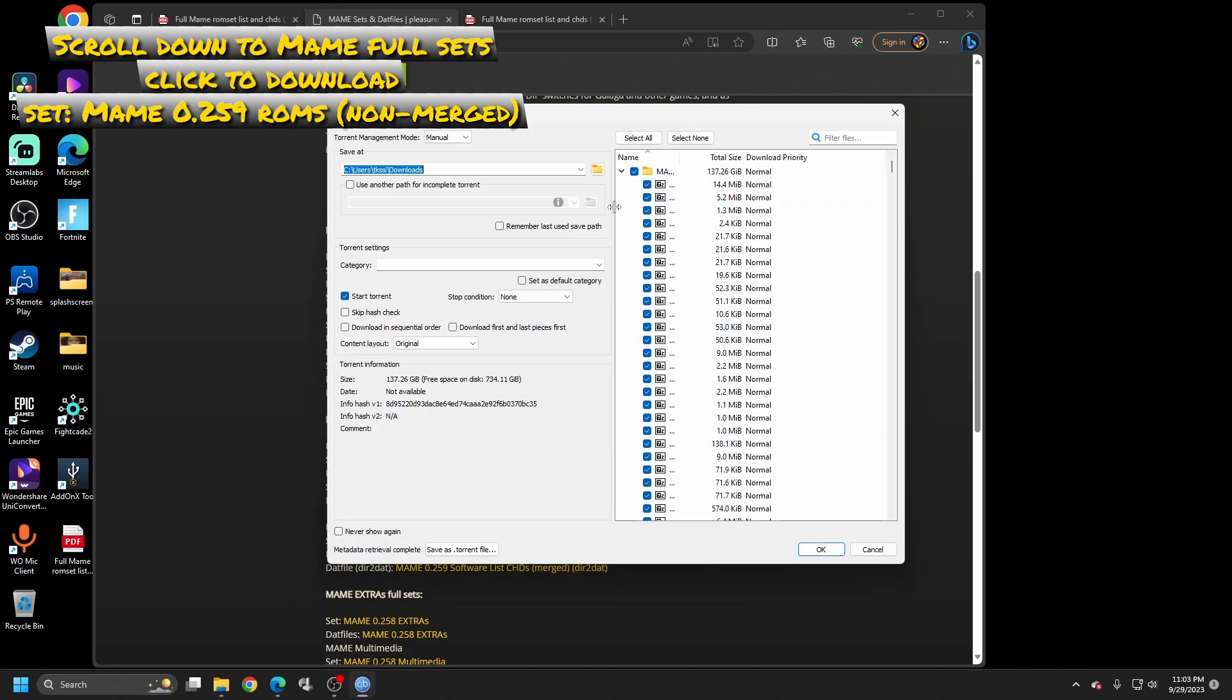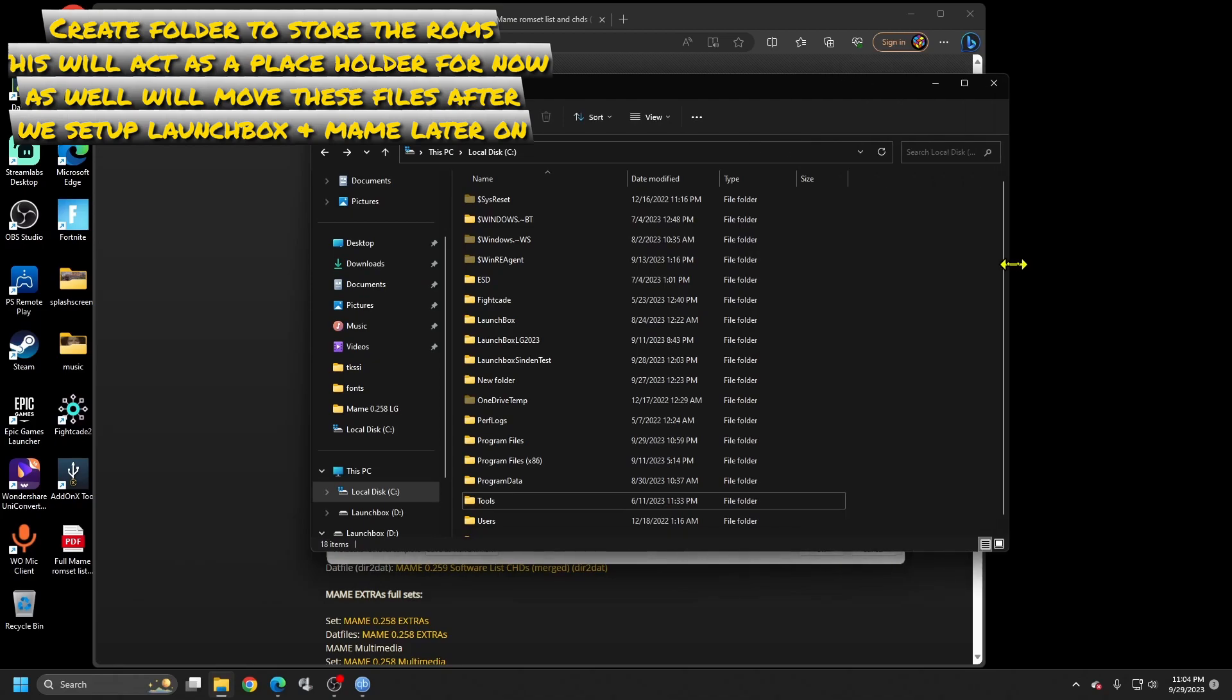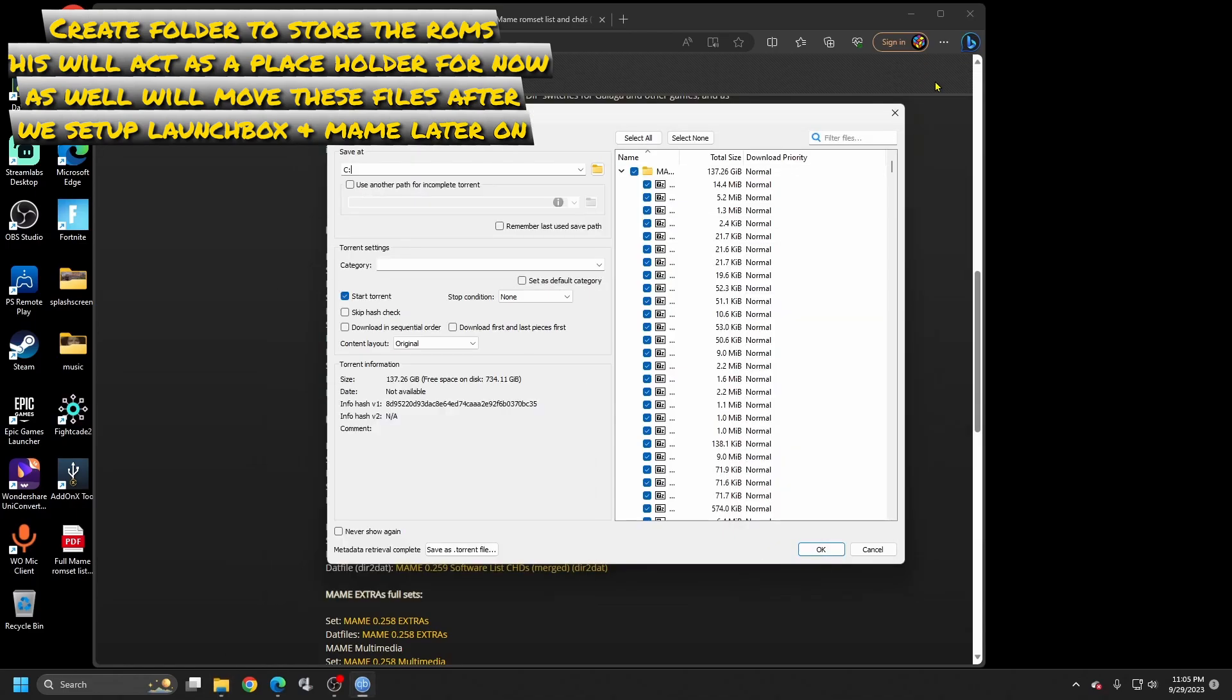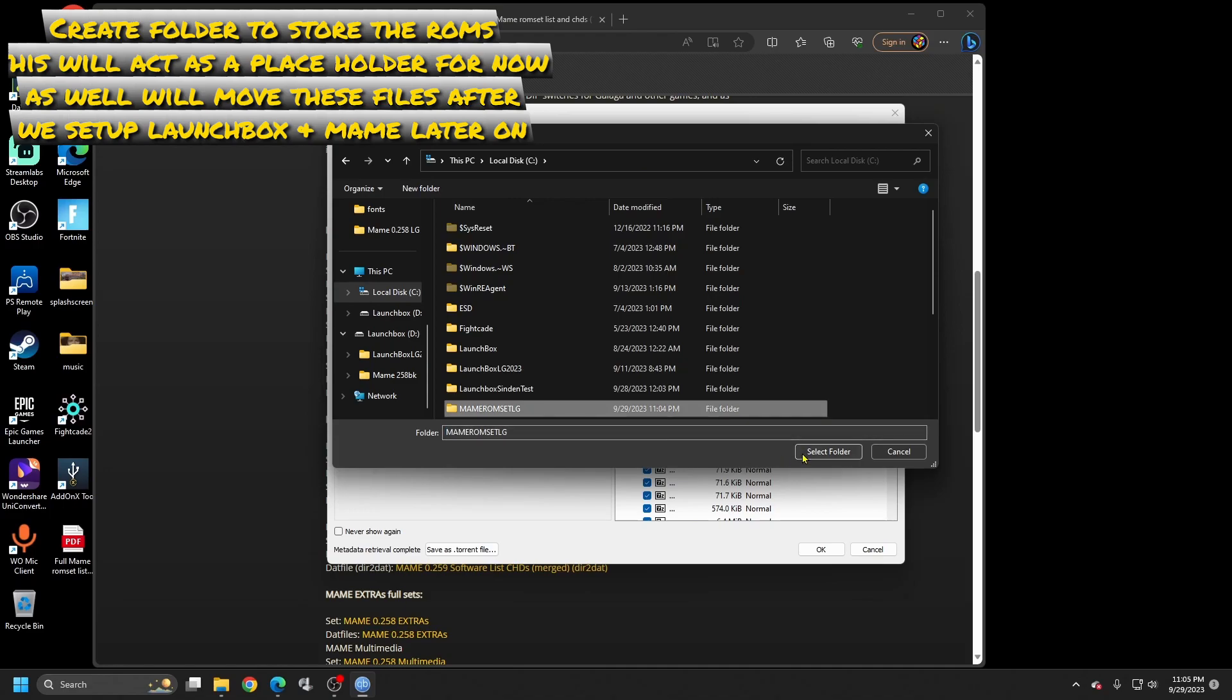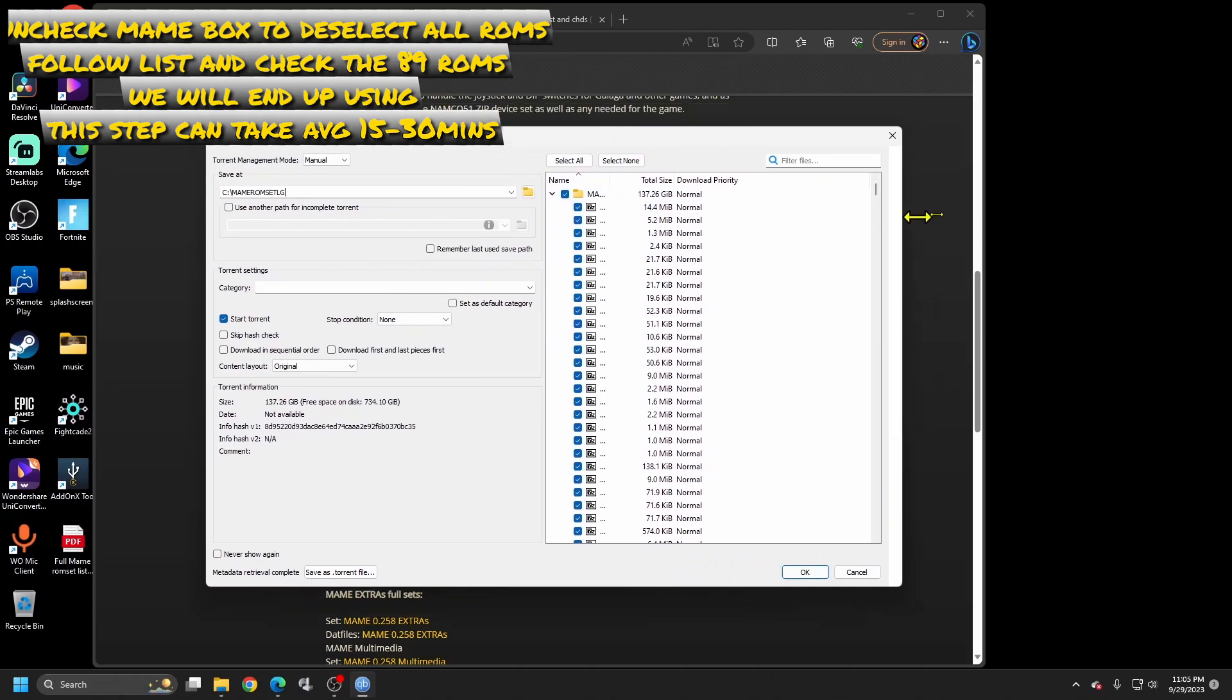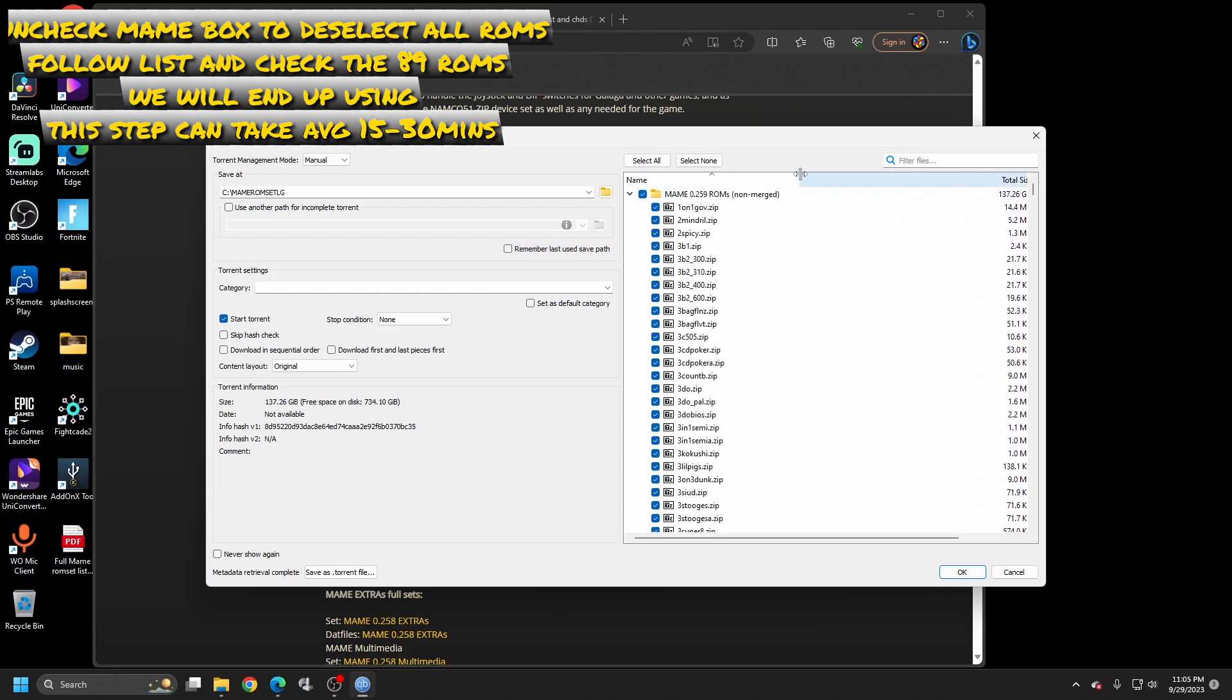From here you're going to want to choose where you're going to save this. I want to create a folder inside my C drive. Name it whatever you want. I'm just going to call it MAME ROM Set LG for light gun. This will not be the permanent spot, it's just a placeholder for now. I will click on folder, local disk, click on that folder, select folder. Now over here you can expand this, drag this over here because we want to see the name of all the games.